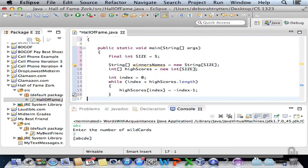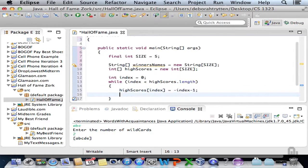We now have our arrays initialized, or at least the high scores array. It's probably not a bad idea to initialize the winners' names too, so we'll set winners' names equal to an empty string. This is a clever trick and an anti-bugging strategy. If we left null references in the winners' names array we could get null pointer exceptions later. By putting an empty string in there, they won't show on screen if somebody displays them, and we won't have any risk of null pointer exceptions because there is a string object there.